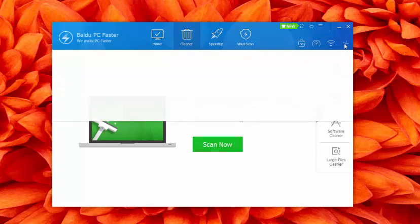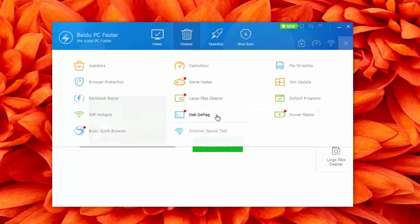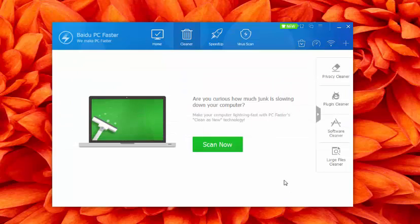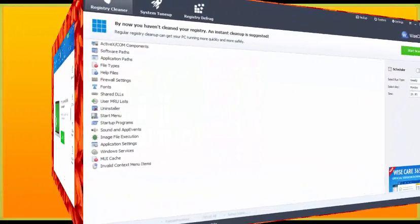Baidu PC Faster is a totally freeware CCleaner alternative for both personal and commercial use. Baidu PC Faster is available only for Microsoft Windows users.